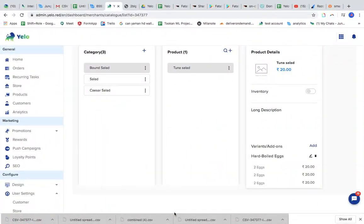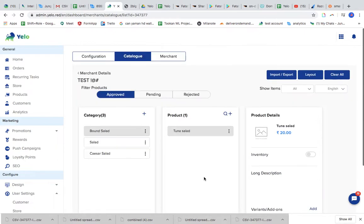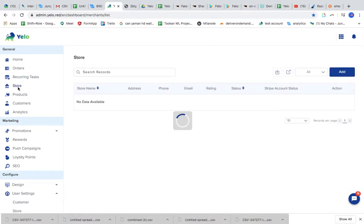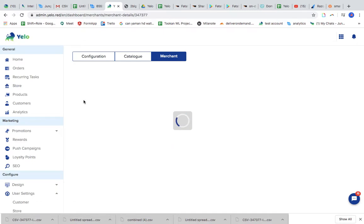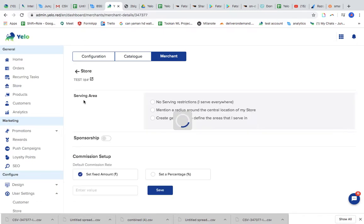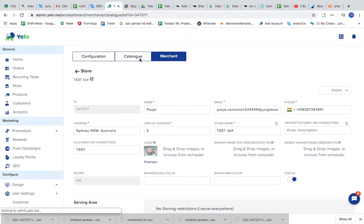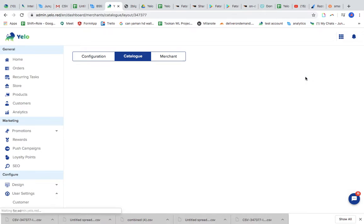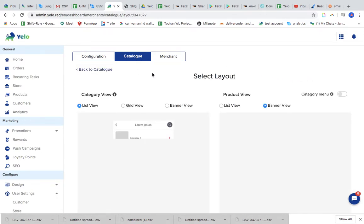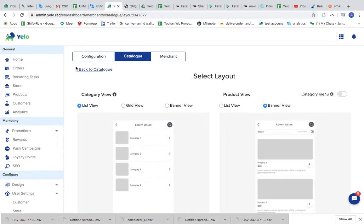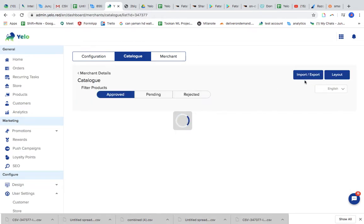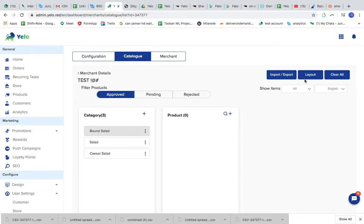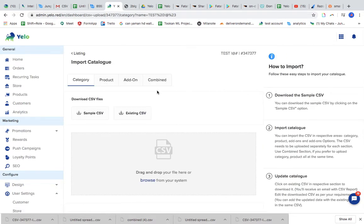Hi, this video is specifically to help out on how to use the CSV method to upload the menu. So this is the merchant for which I have to go to the store and upload the menu for this particular merchant.